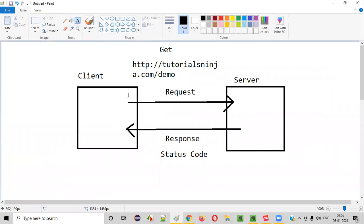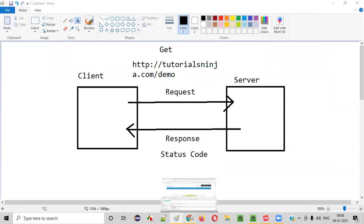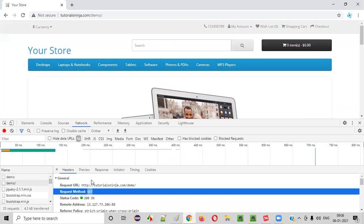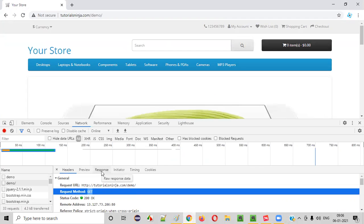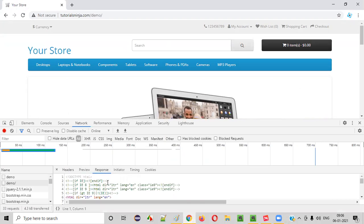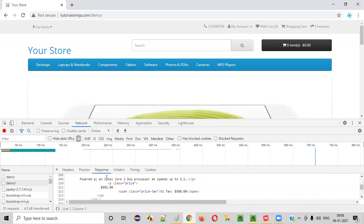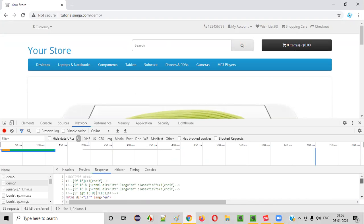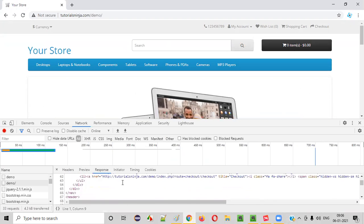The HTTP method used while making the request is GET. You can see that the request method is GET. Now the server will process this request and give some response. To see the response given by the server, click on the Response tab — you can see some HTML code there, which is the response.